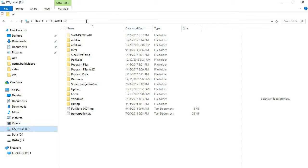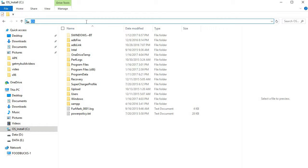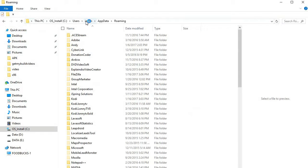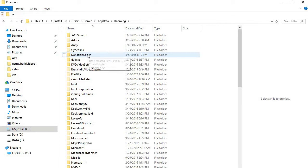Once you click in there, I want you to type in the percent sign, and then appdata, and then close percent sign, and then hit enter. Now that didn't bring you to the Kodi directory right away.